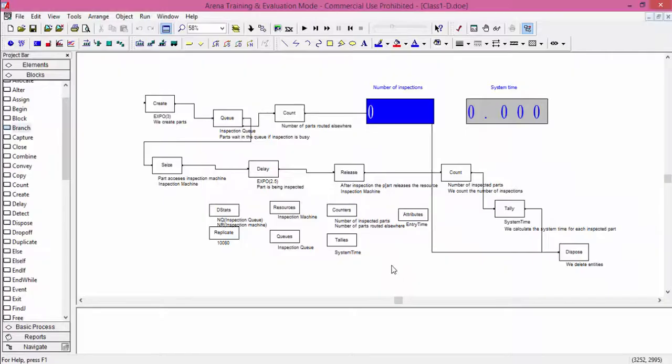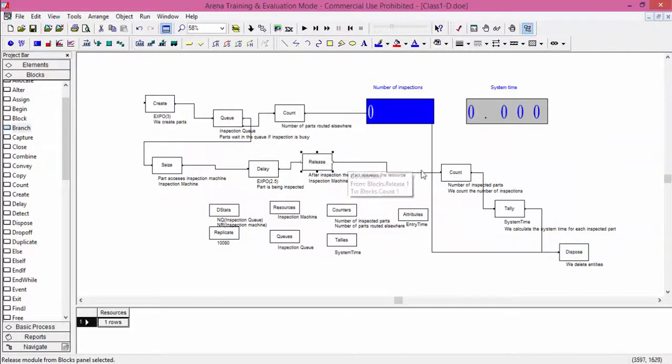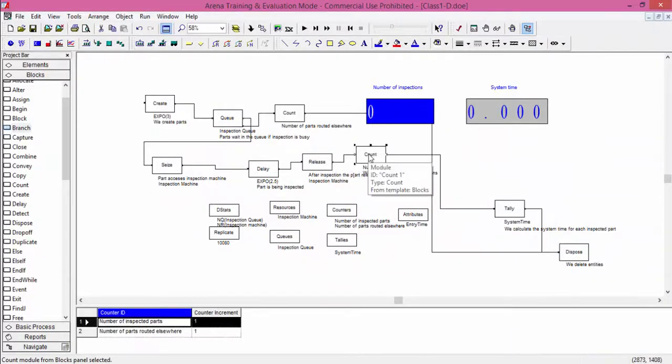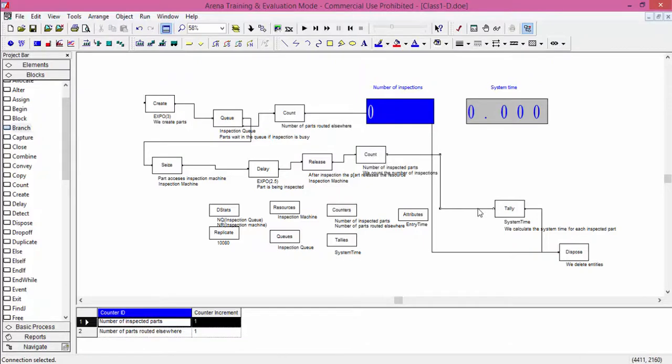After a part has been released by the resource, we add a block to separate the flow into two streams: the flow of defective parts and the flow of good quality parts. We add this block after the count instruction. First we count how many pieces are inspected, and then we separate the flow of entities.